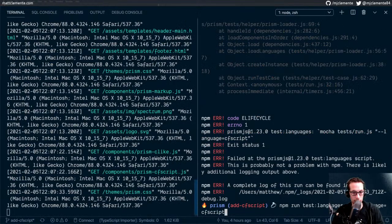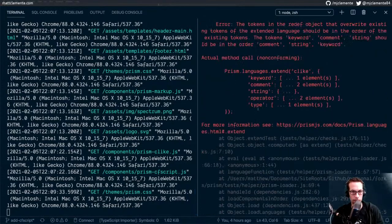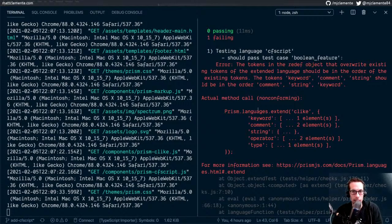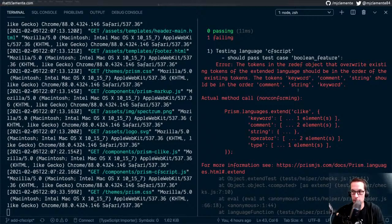Let's see if that changes our test. Nope, new error. Tokens: keyword, comment, string — should be in the order comment, string, keyword. Tokens that overwrite existing tokens of the extended language should be in the order. So we need to match the order. These are the most helpful error messages I have ever seen, explicitly telling me how to fix my code. So that's absolutely delightful. Keyword, comment, and string should be in the order: comment, string, keyword.